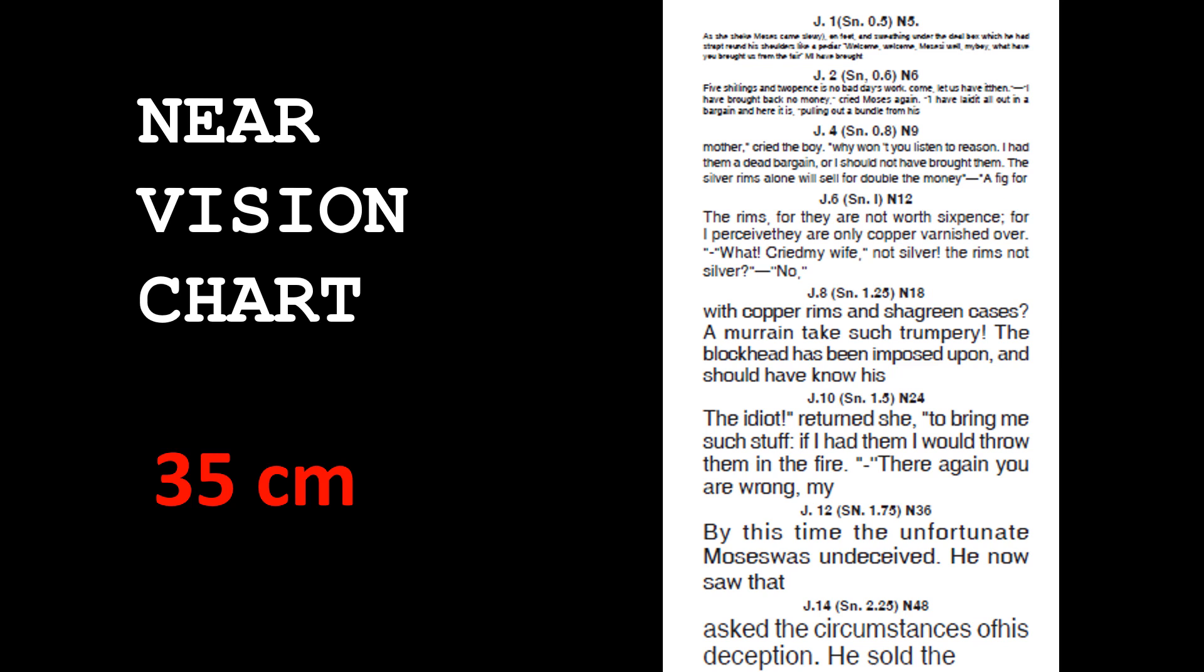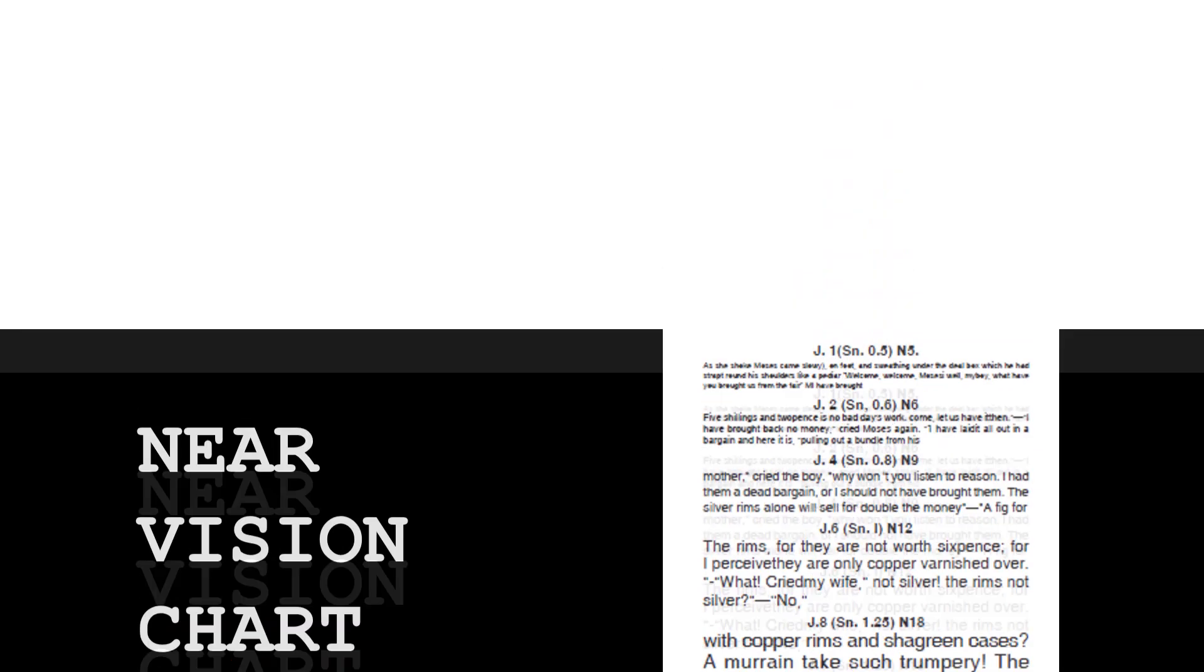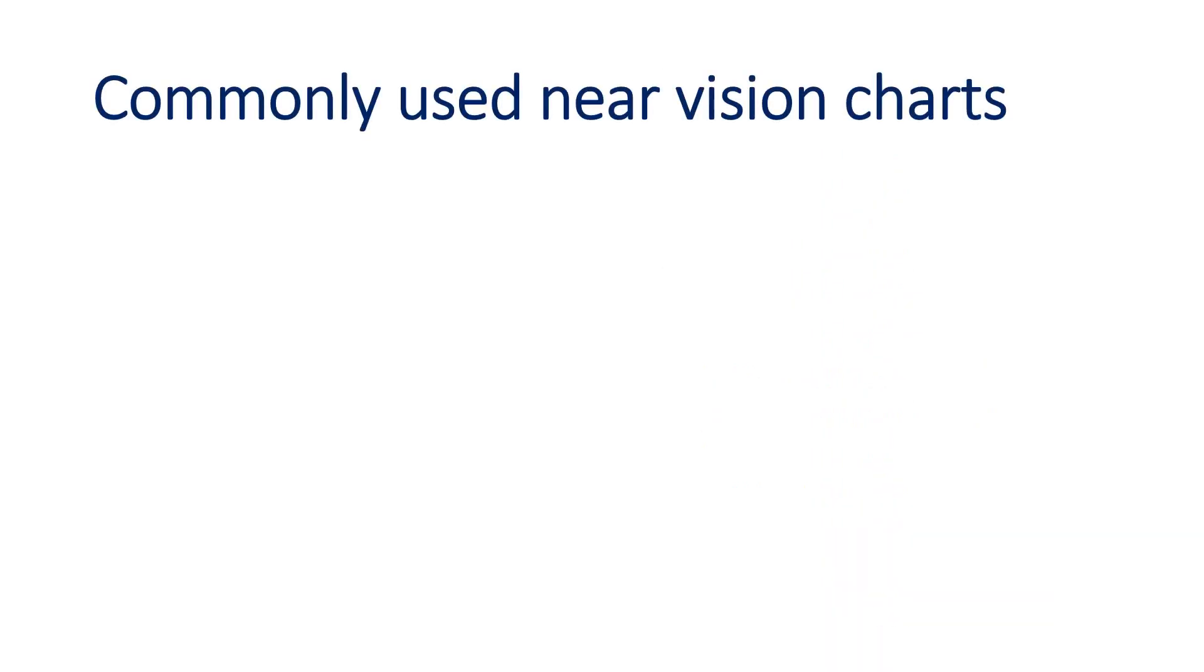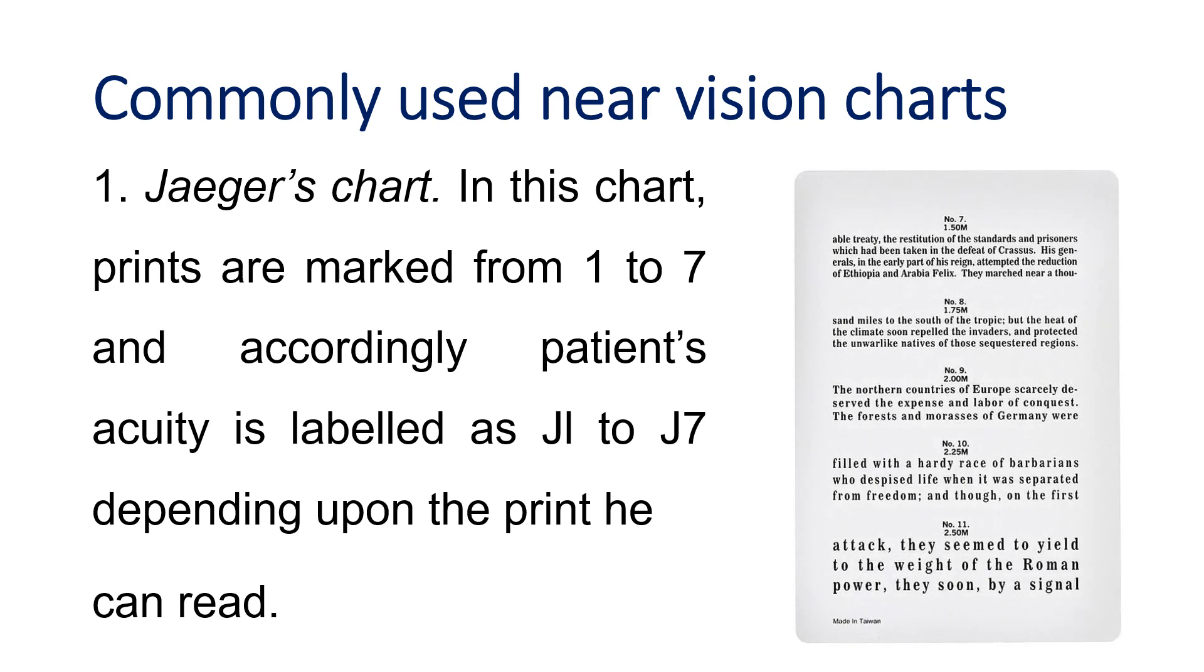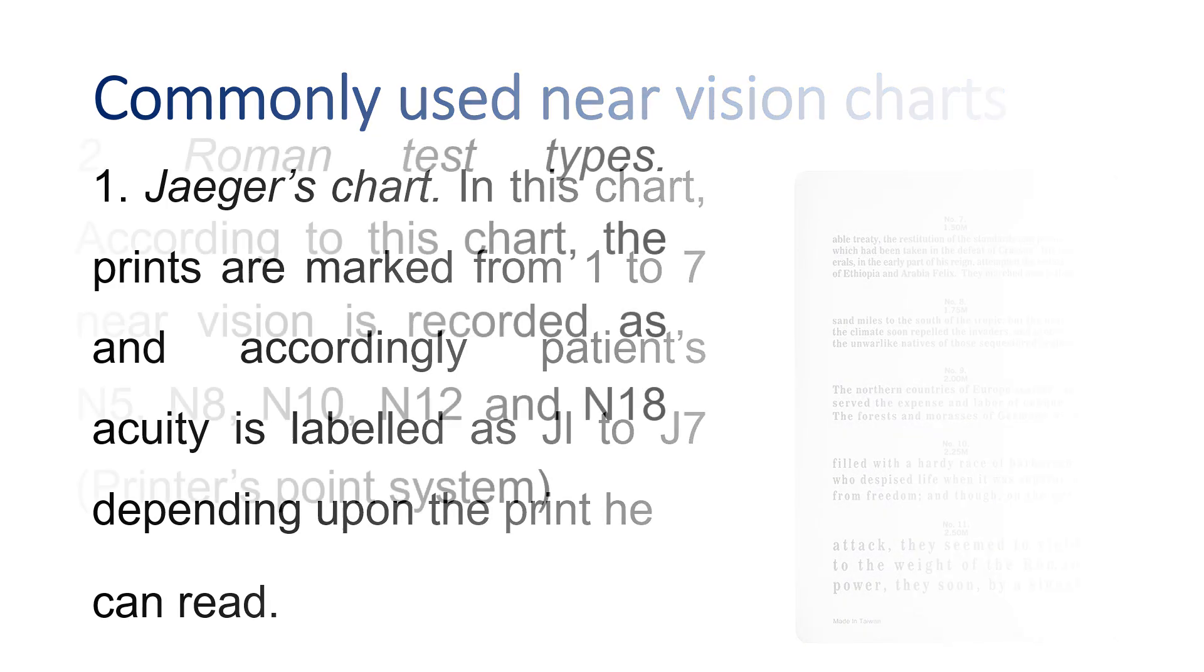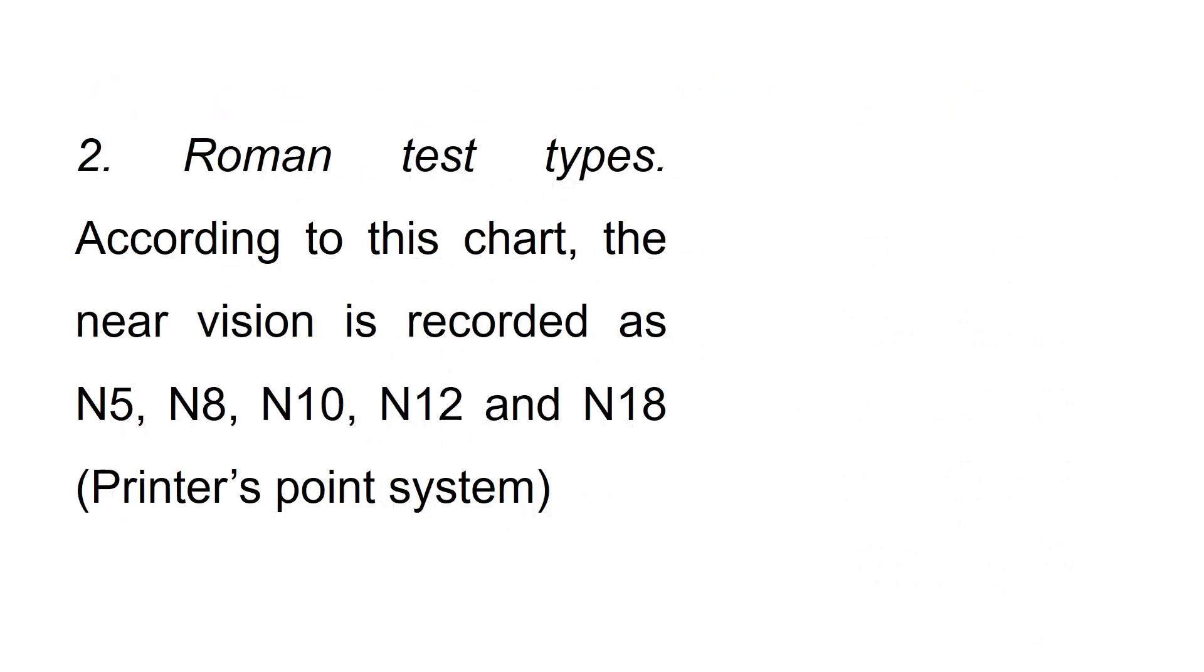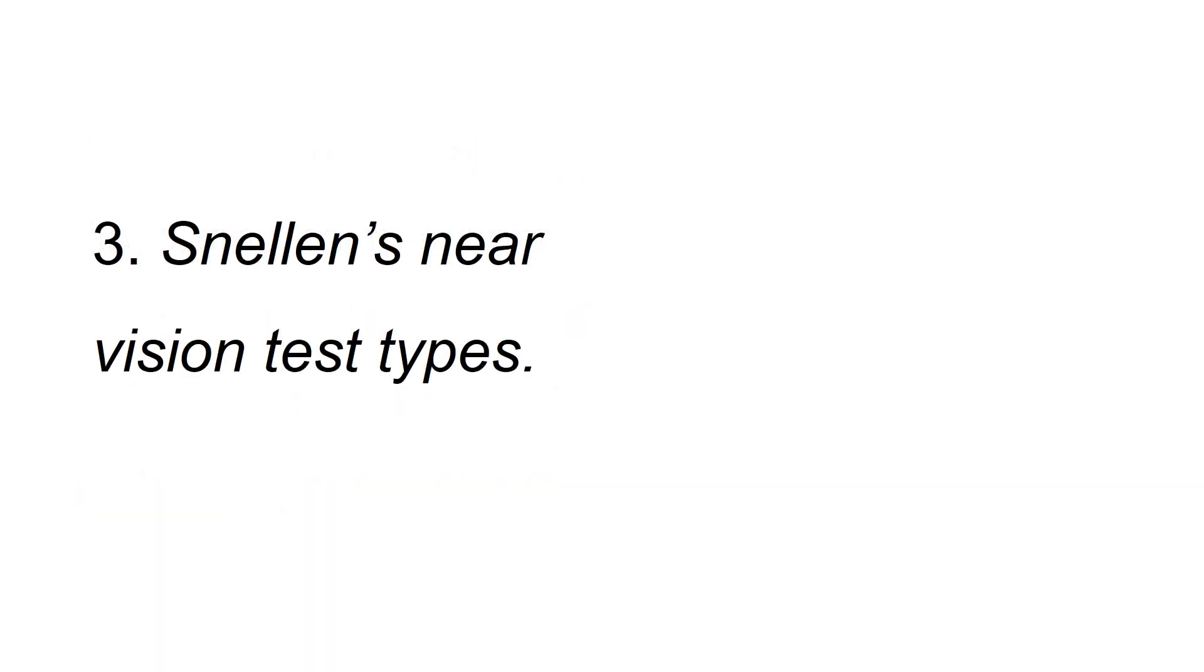The principle remains the same as distant vision calculation, but here the test types are smaller and we read at a closer distance. This is a Jaeger chart. There are Roman test types, also called the printer's point system, since we use these test types in printing newspapers. Then there are Snellen's near vision test types.